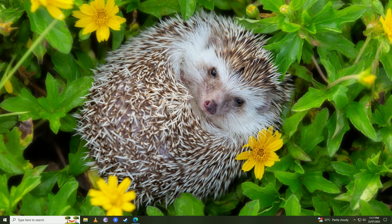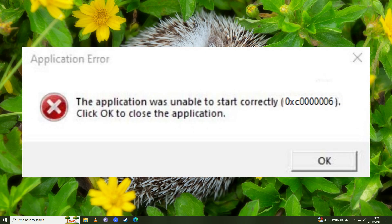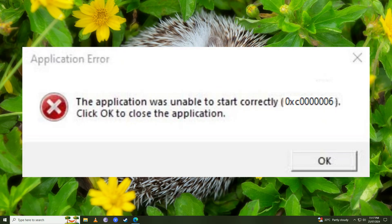Hello everyone, if you want to know how you can fix this error - this application was unable to start correctly, error code 0xc0000006, click OK to close this application